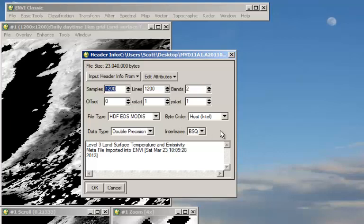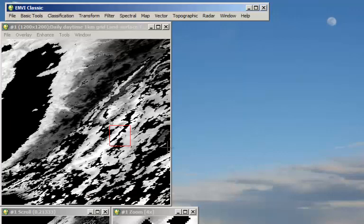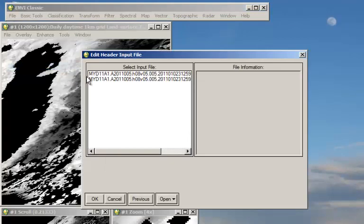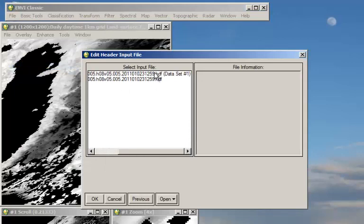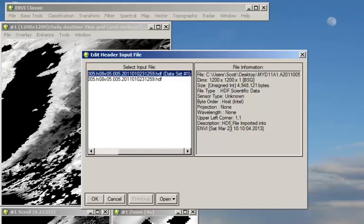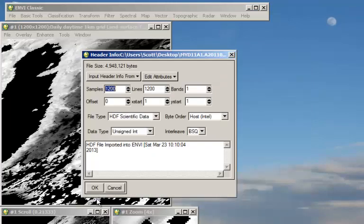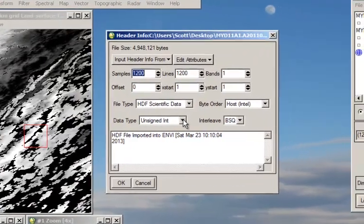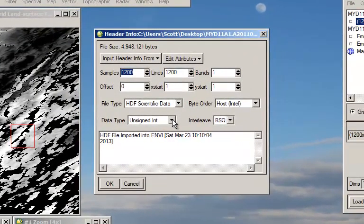So we're going to use some of this information in order to fix the temperature dataset. So once again we'll go back to Edit NV Header but we're going to choose the new dataset, the one that doesn't have geospatial information. You can see it's an unsigned integer with no spatial information. So when we open this up you can see it's 1200 by 1200 by one band HDF scientific data, unsigned integer.